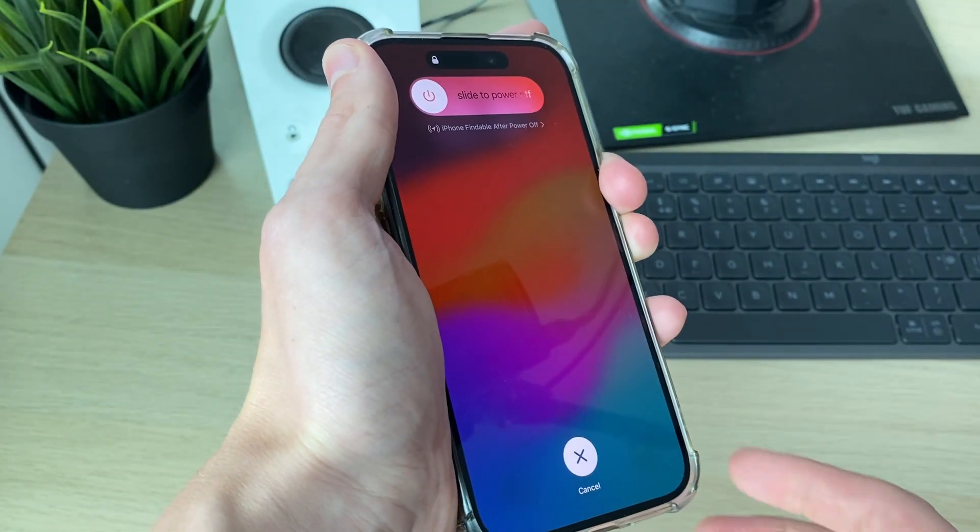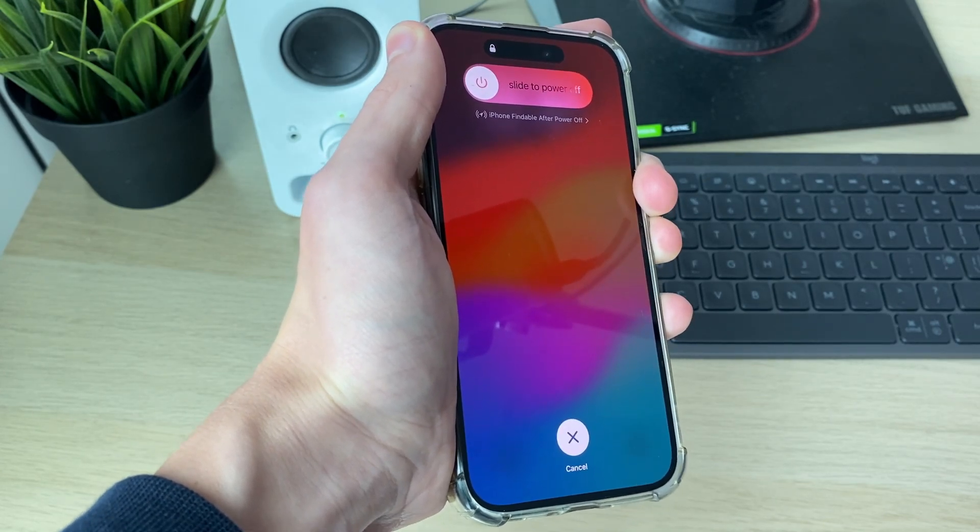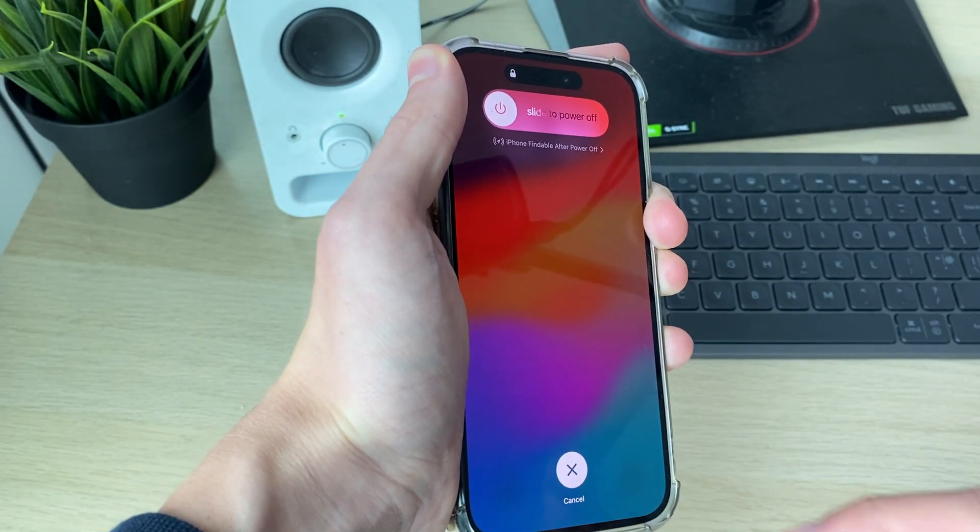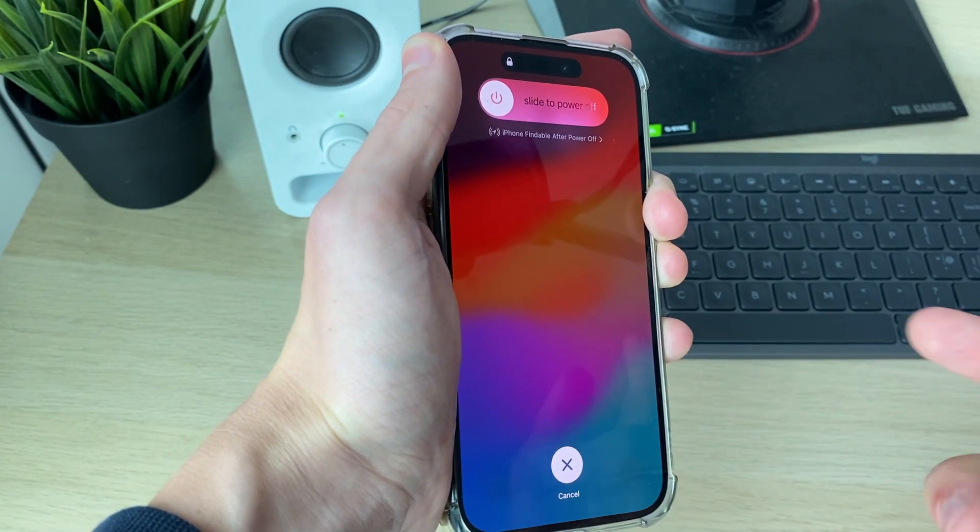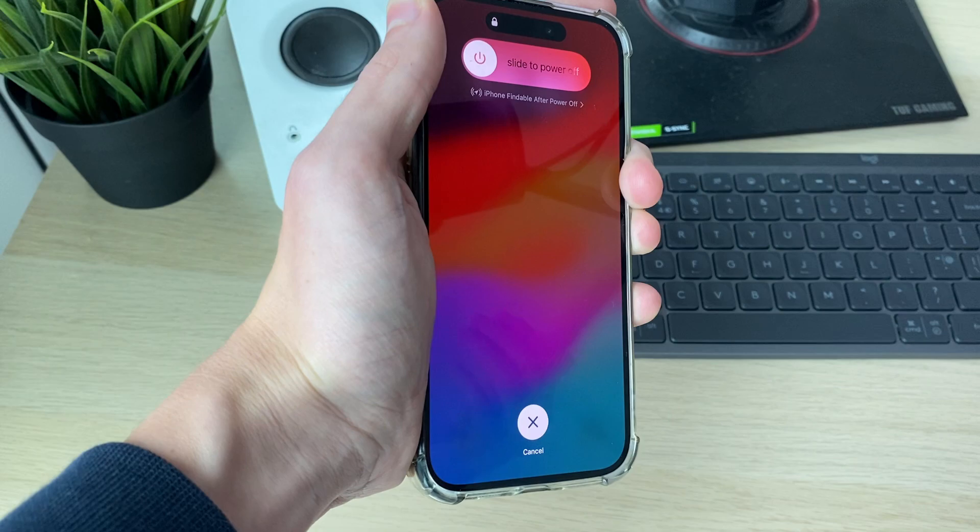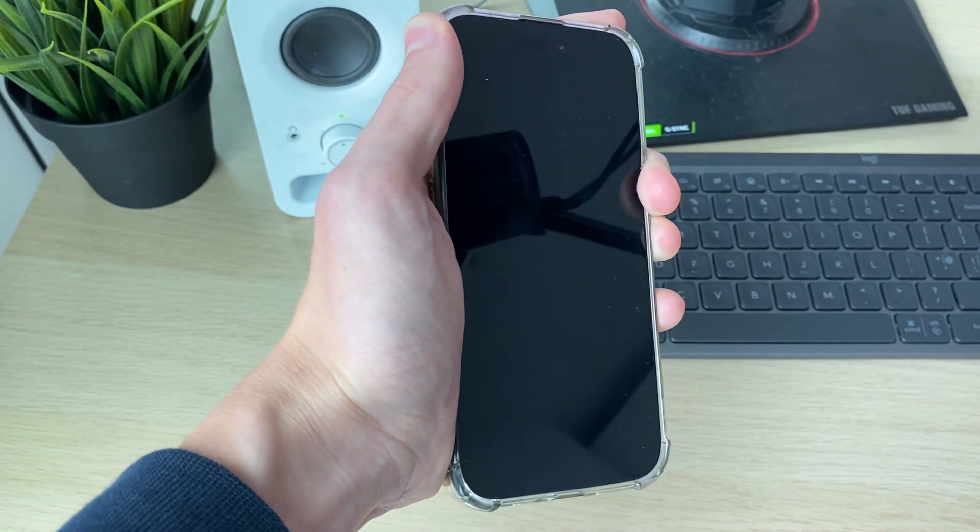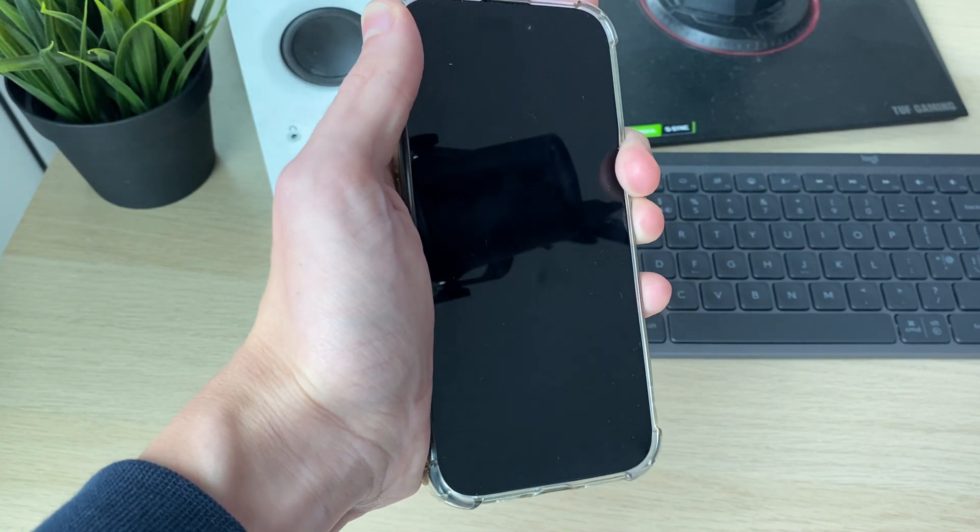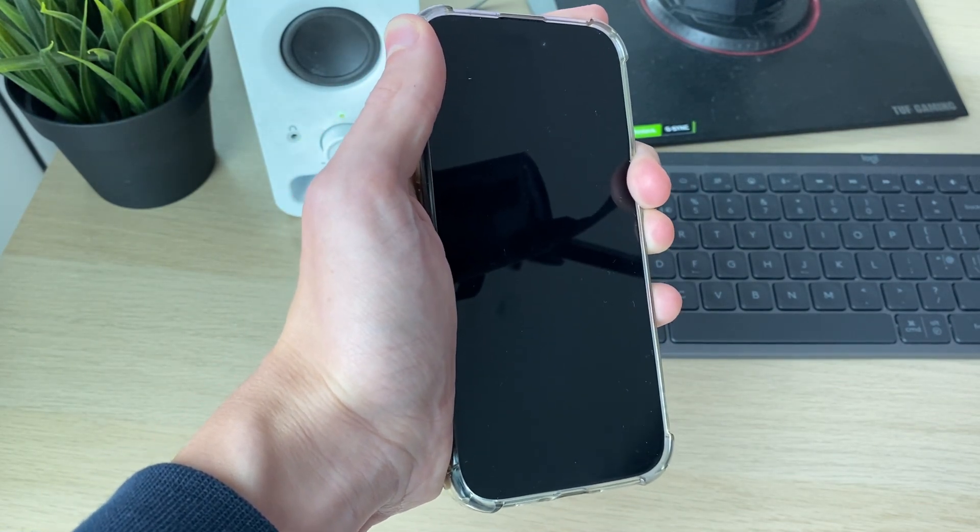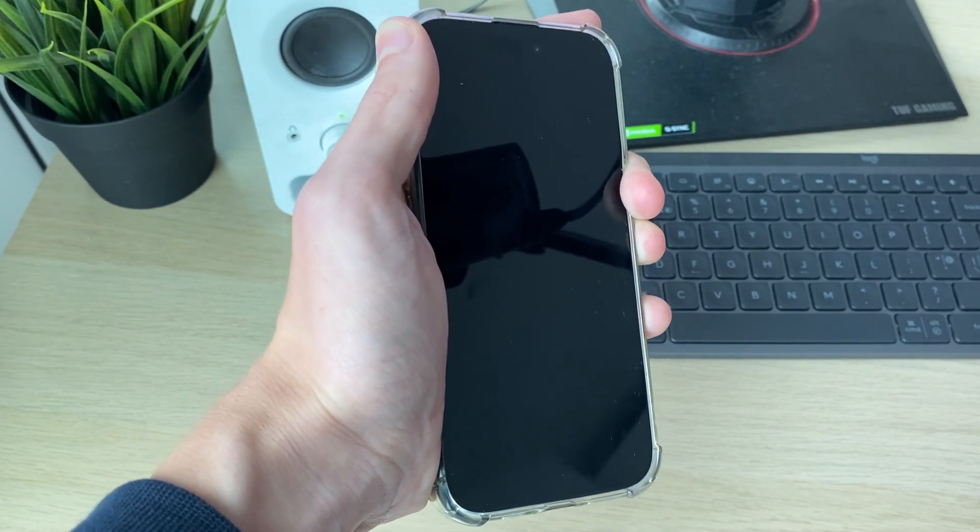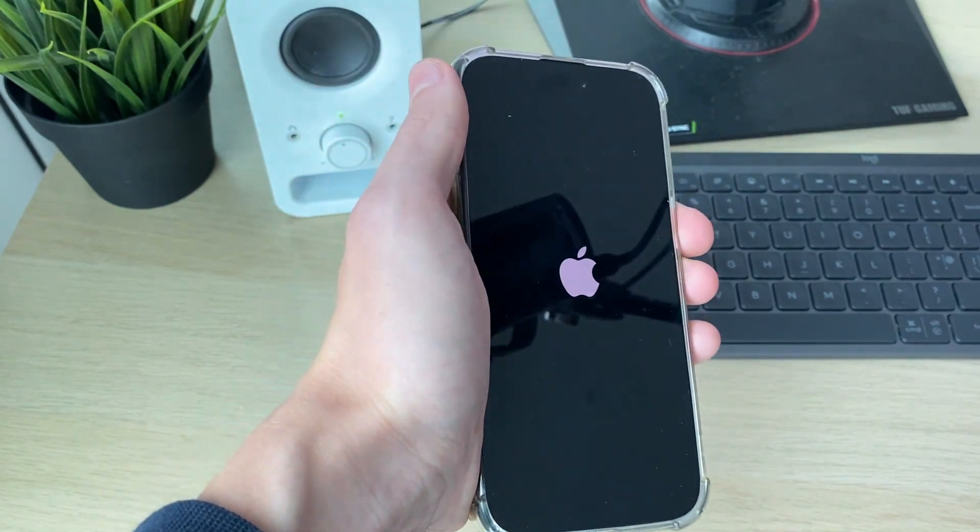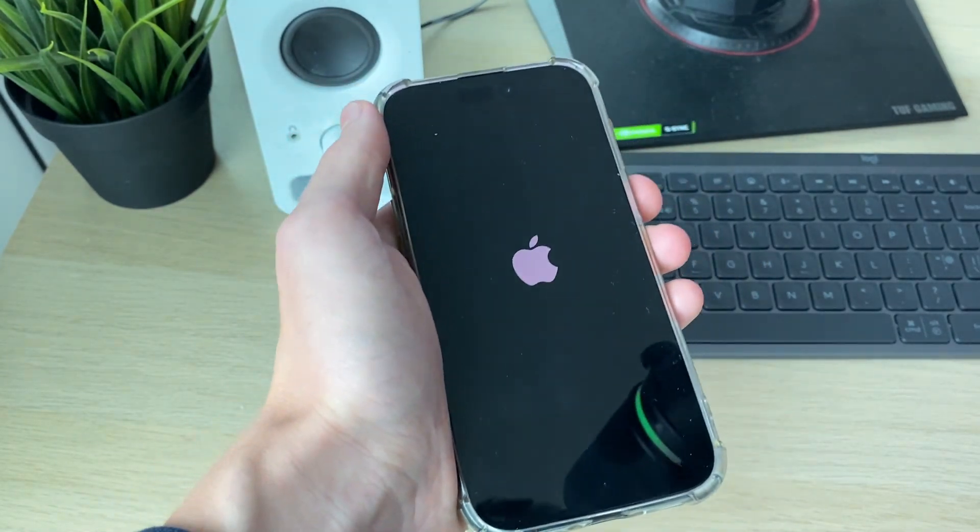You can see my screen turn on there - that's because the problem isn't currently occurring. In your case, the phone screen will stay black. Keep holding down the power button until you see the Apple logo. As you can see, there it is. Release it and it should then be fixed.